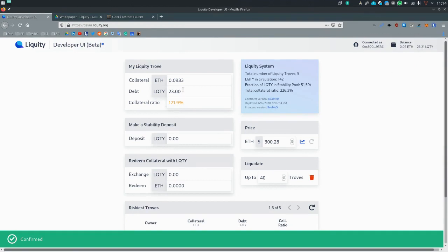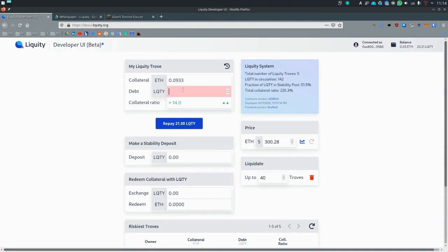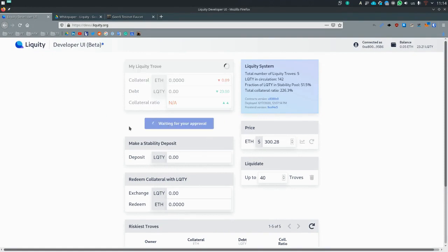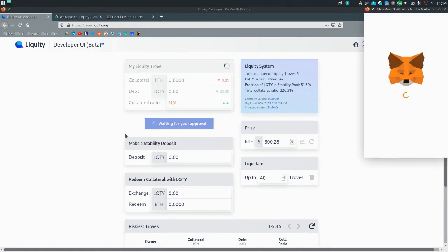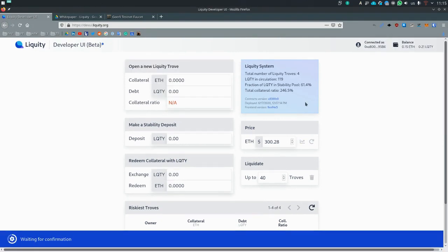And now you can repay your debt and withdraw your liquidity. Withdraw your ETH, of course.